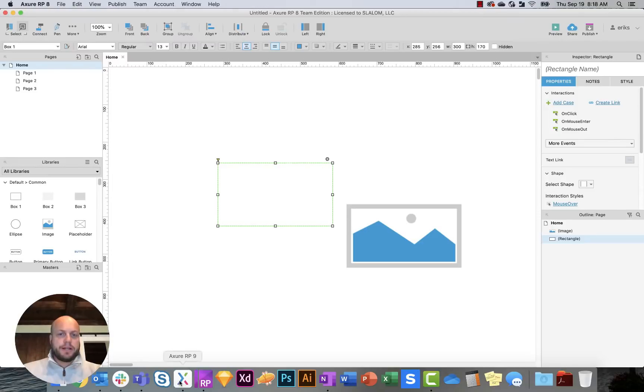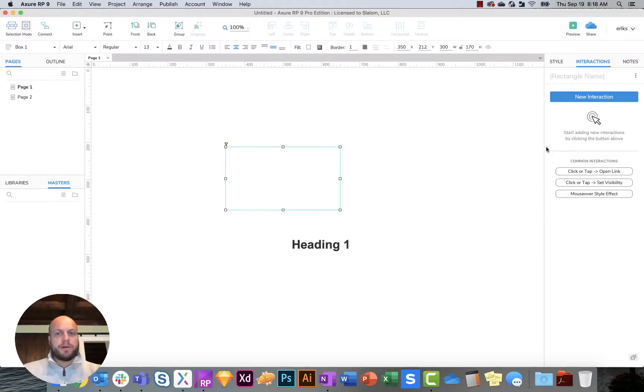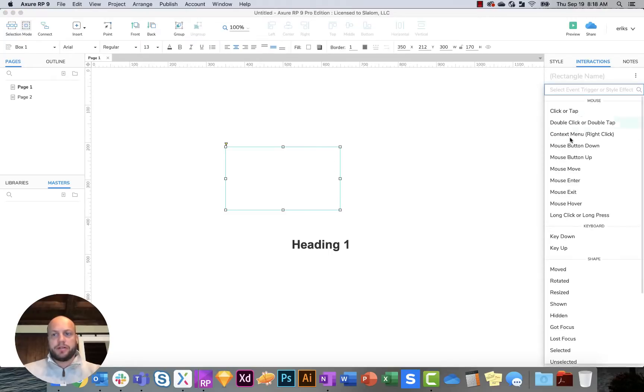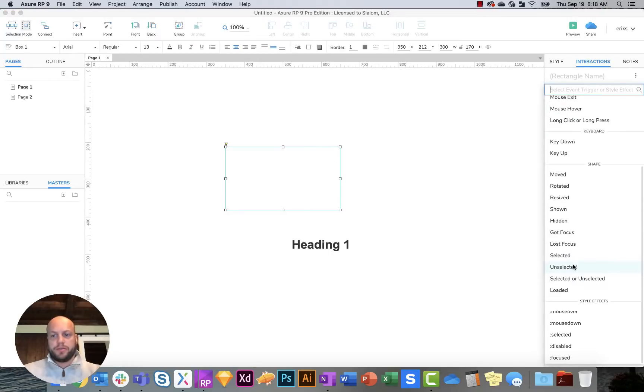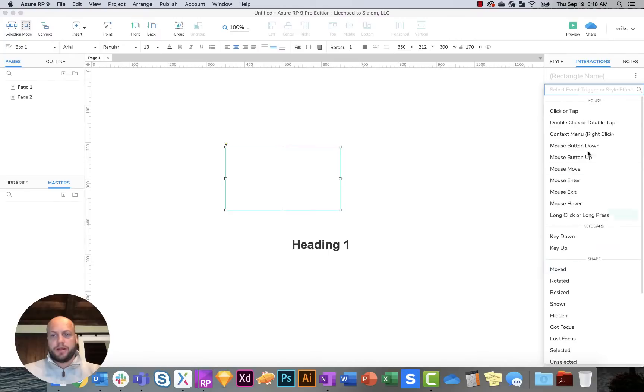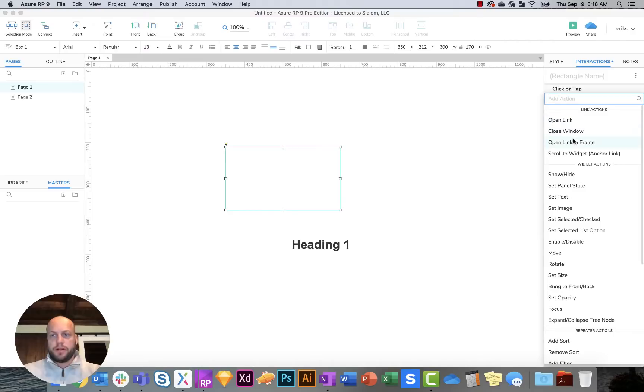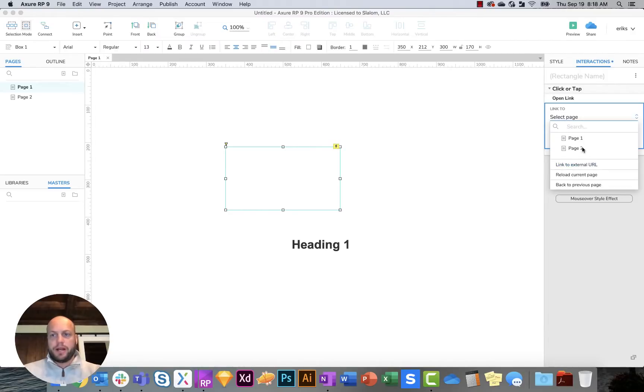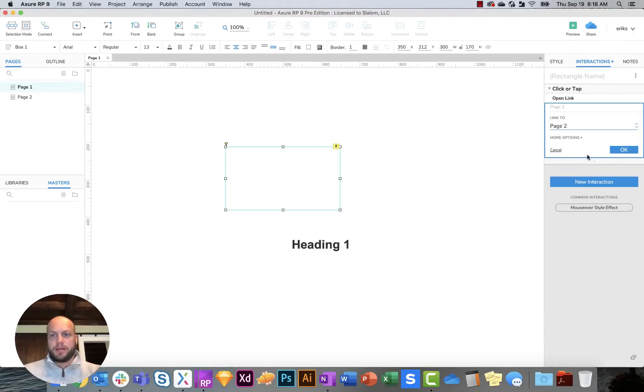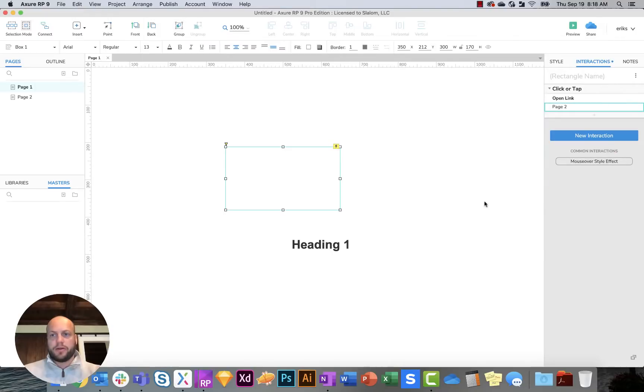What they did in 9 is actually minimized it to this interaction button. So if I were to click on new interaction, I could do the same thing. I could click to tap, and then I could go to open a new link and I can choose the page and then you hit OK.